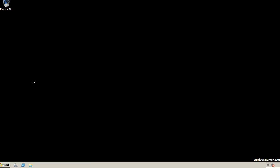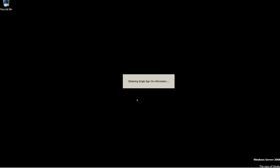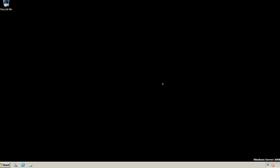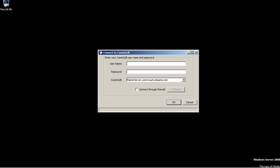I'm launching the console. This is the first user interface you will be looking at. It's going to take a minute to load the Simpana user interface. This is Simpana 10, the version. It's a trial version, so the default is admin admin. My master server name is masterserver.commvault.simpana.com.